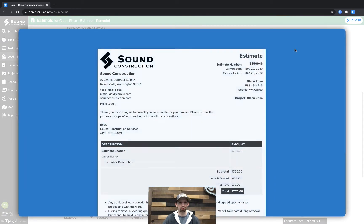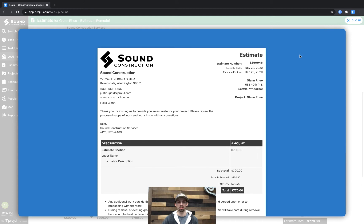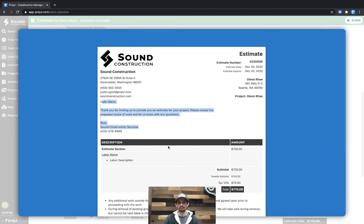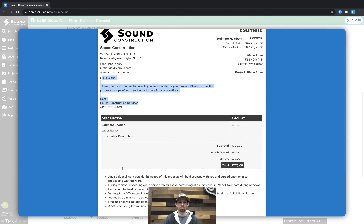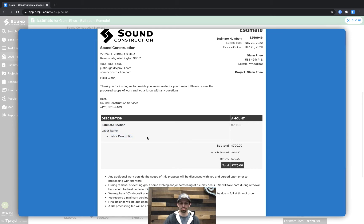This opens up just what it would look like on the other side when you send this to your customer. We can see it says the introduction right here, and below is the contract details. Additionally, where this says estimate section, labor name, and labor description, that's what we have toggled as visible right now.